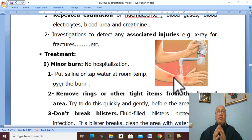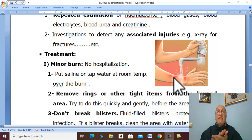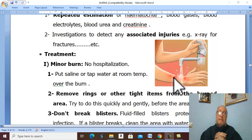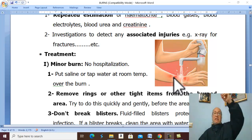Do not immerse large severe burns in water to avoid hypothermia. Ice or cold water from the refrigerator is contraindicated, as this may lead to more tissue damage. Elevate the burned area above the level of the heart to decrease edema.